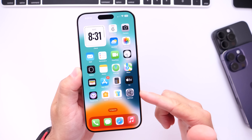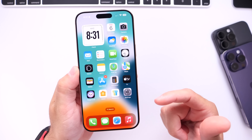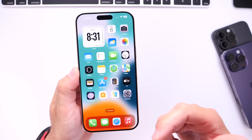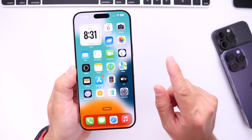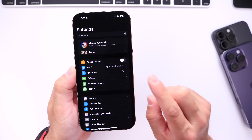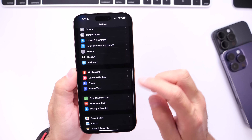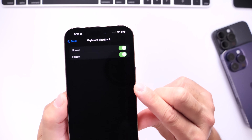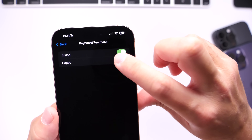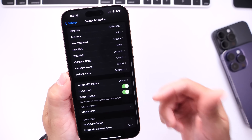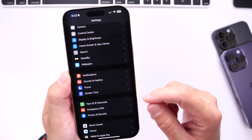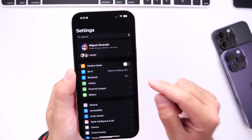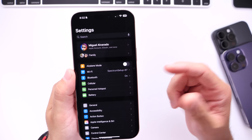Now I want to shift to haptics — the vibration feedback from the iPhone's Taptic engine. It's great when you long press or type on the keyboard, but Apple mentions that one specific option under haptics can improve battery life by two to four percent. Go to Settings, then Sounds & Haptics, scroll to the bottom, and go to Keyboard Feedback. Apple recommends turning off haptics for the keyboard, since the motor constantly moving while typing drains battery life.